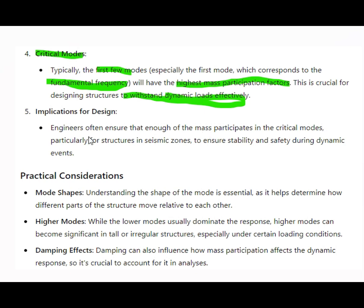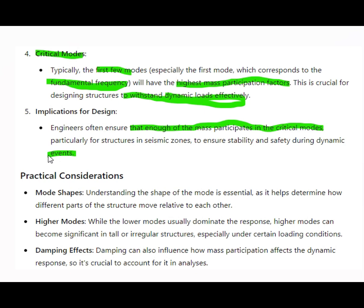For design implications, engineers must ensure that enough mass participates in the critical modes, particularly for structures in seismic zones, to ensure stability and safety during dynamic events. This means enough mode shapes must be covered so that the mass participation for the critical modes is sufficiently high.